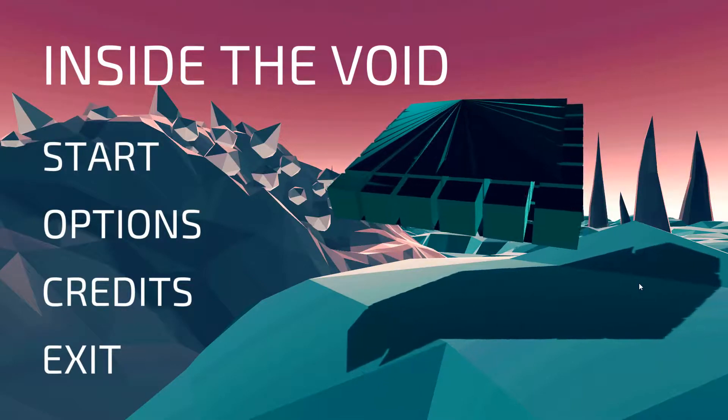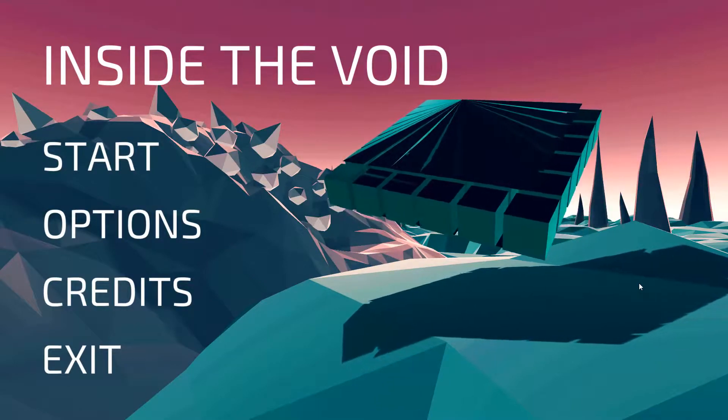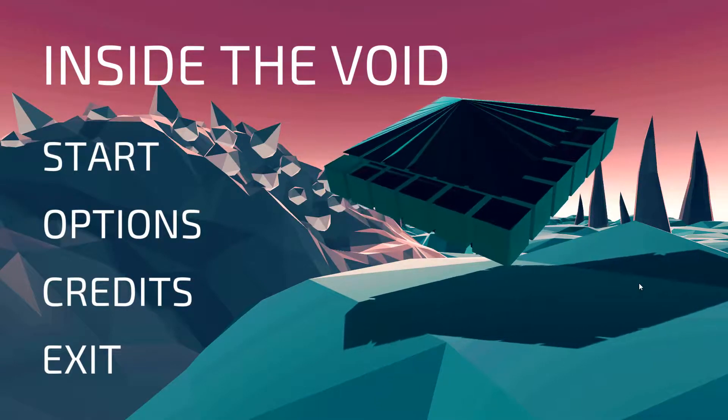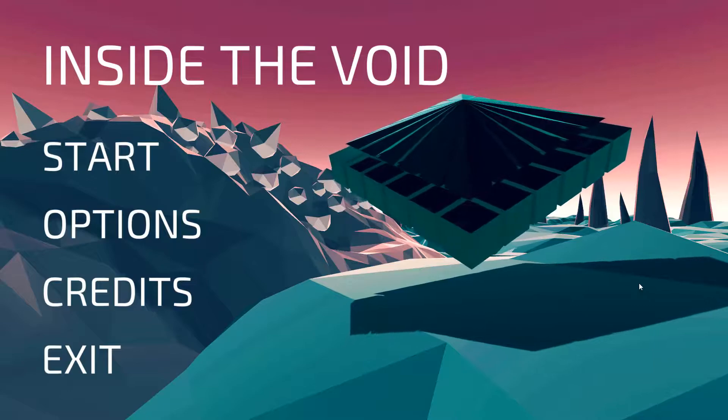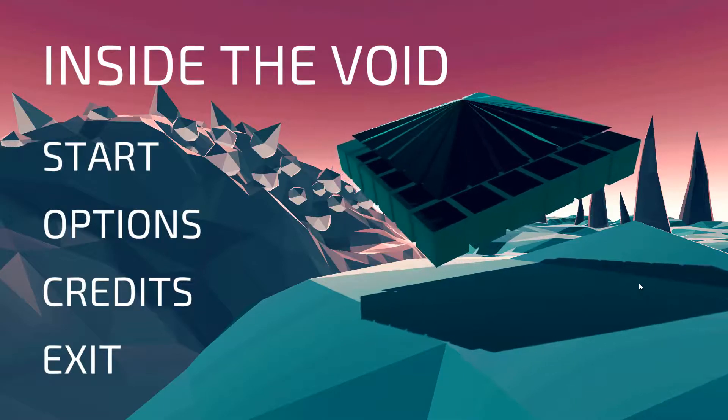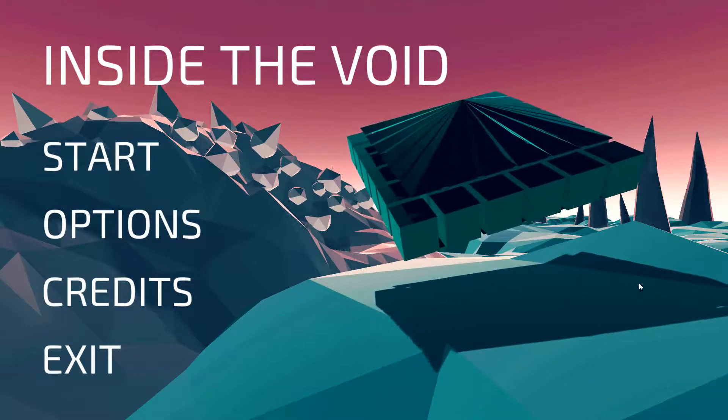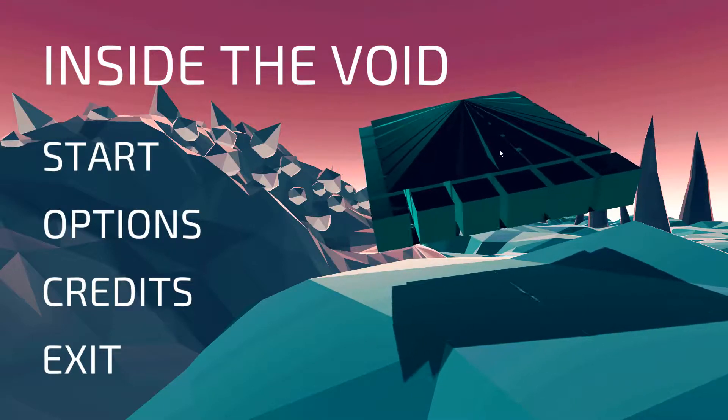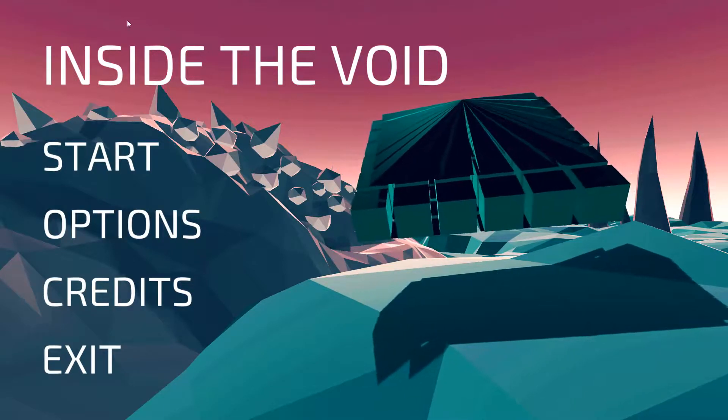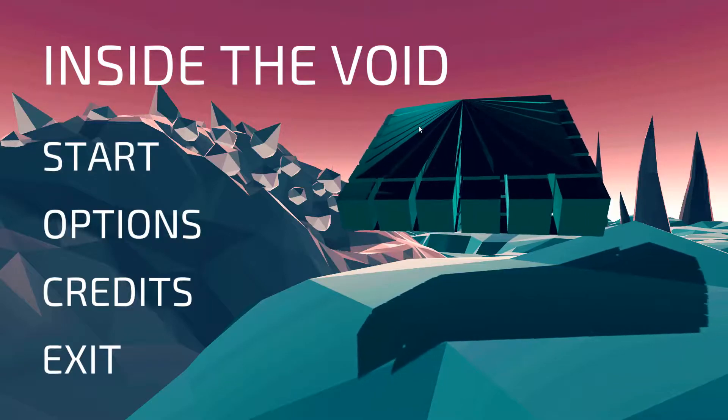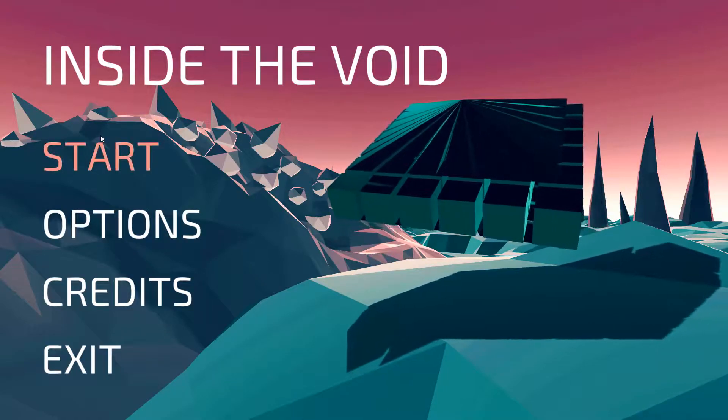Hey there and welcome to Inside the Void. This is an indie game made by 3D Methods and I came across it on itch.io and I thought hey, let's check it out.